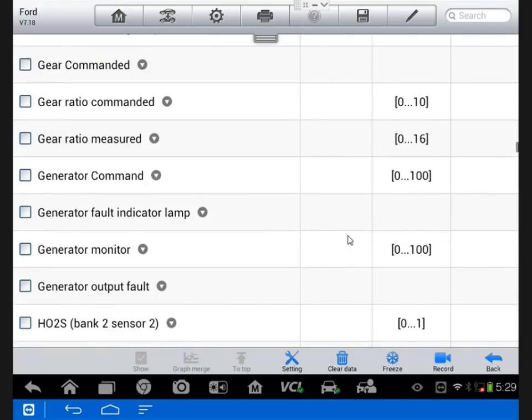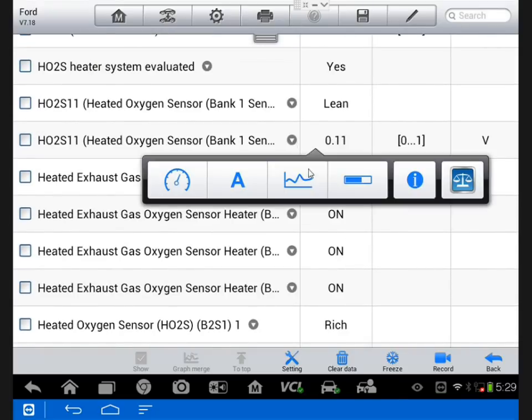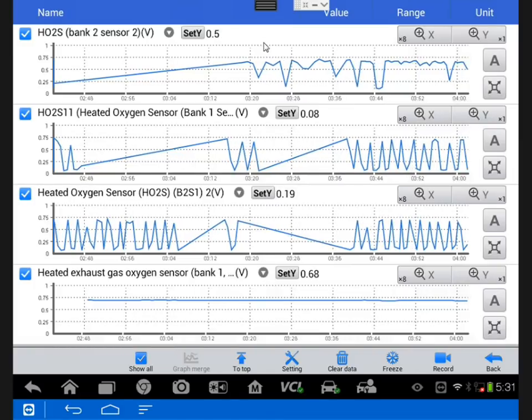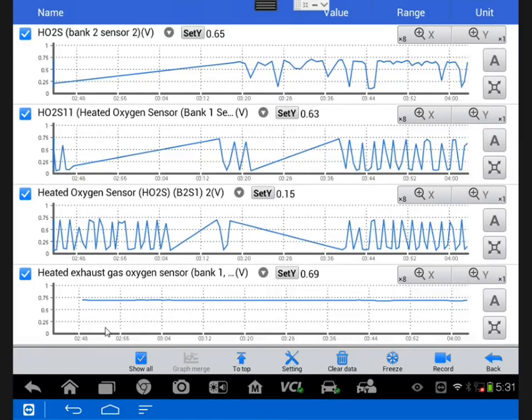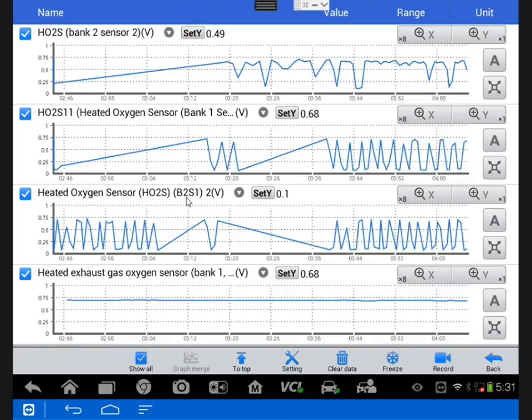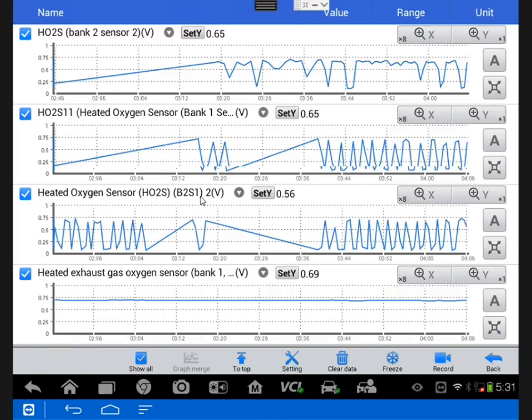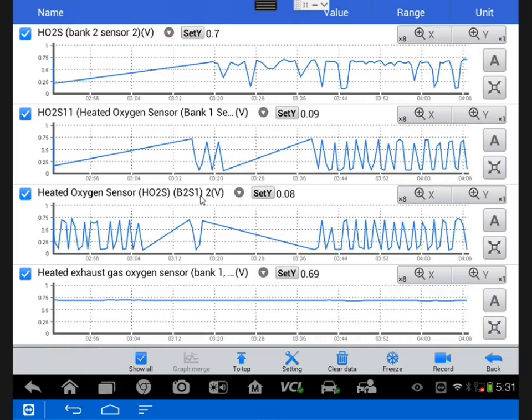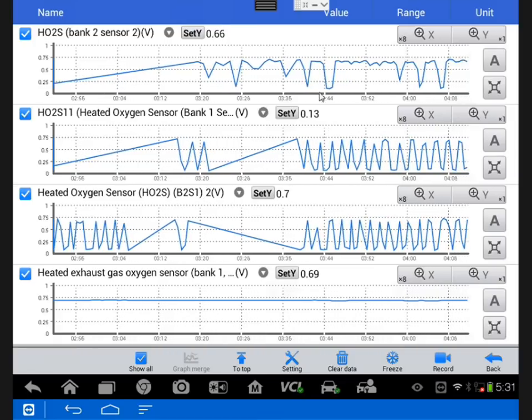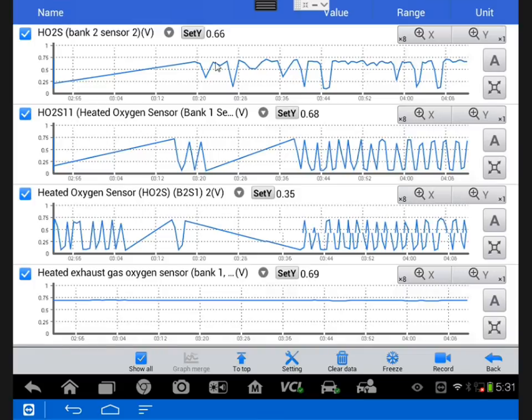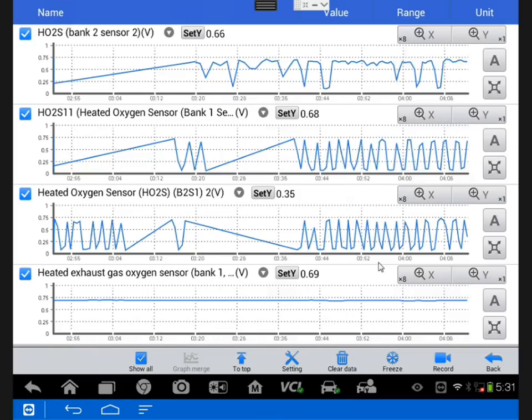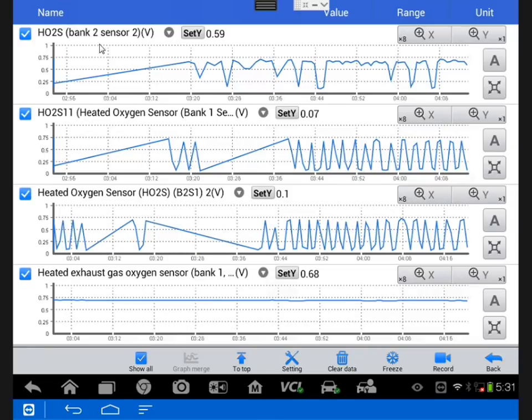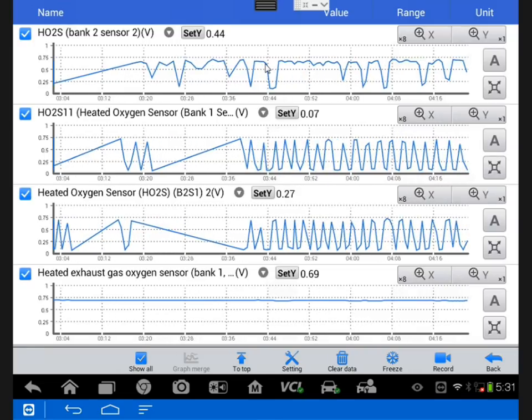I looked at fuel trims, but I went ahead and went straight to raw O2 data. Now there's some small anomalies on there, and you can see those weird lines are just when I was moving the PIDs around. So looking at this, our front O2s were oscillating like they should, but I noticed that our bank 2 oxygen sensor on the rear was letting me know that the cat was not absorbing oxygen like it normally would.